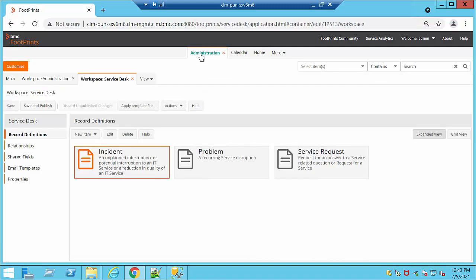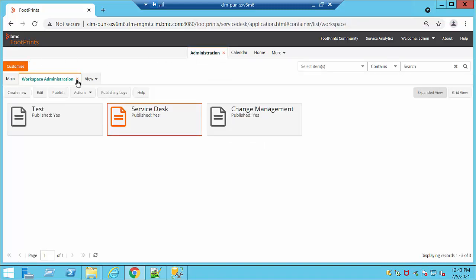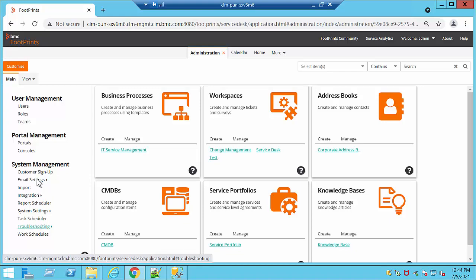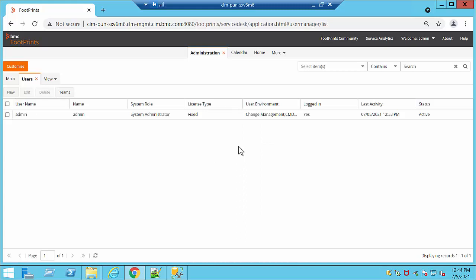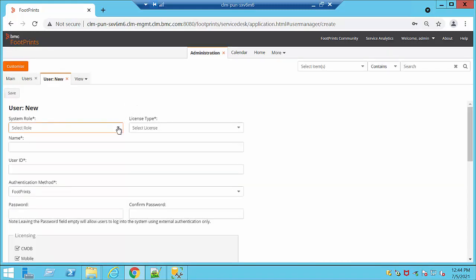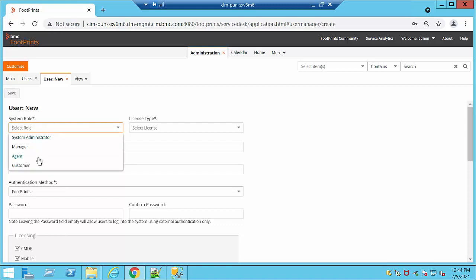In our Administration tab we are going to be able to see several options: User Management, Portal Management, and System Management. This is going to be really important when configuring our system. Under Users, at this moment we just have the system administrator that I am currently logged in as, but we can go ahead and add any user at any moment. We're going to select the system role, which will depend on the permissions that we want to give to the user.